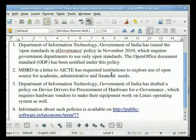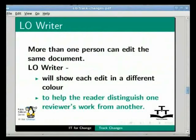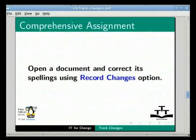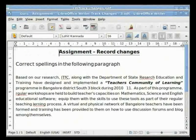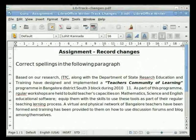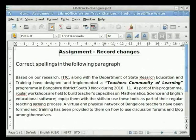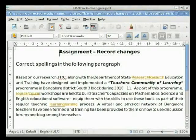This brings us to the end of this tutorial. Finally, the assignment: open a document and make corrections to spelling mistakes in the Record Changes mode. I have already constructed this assignment here.